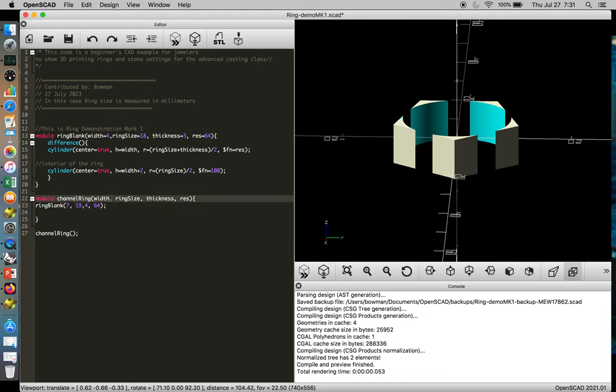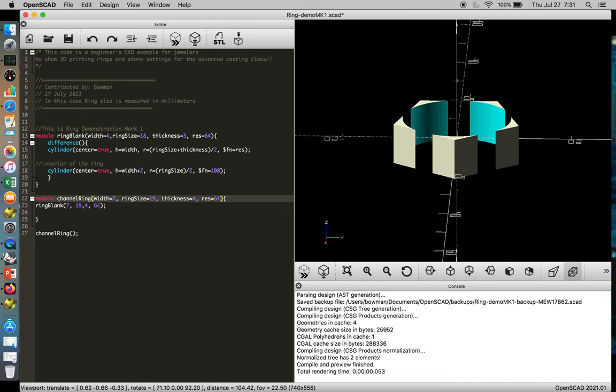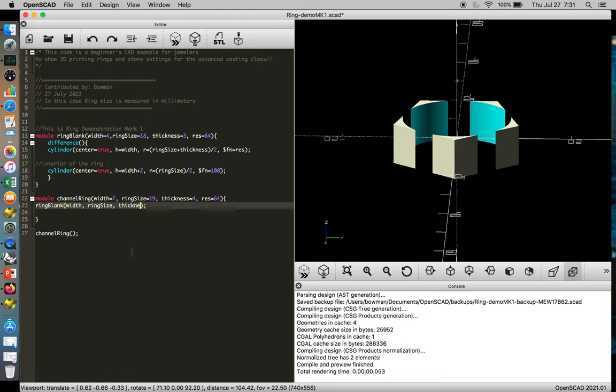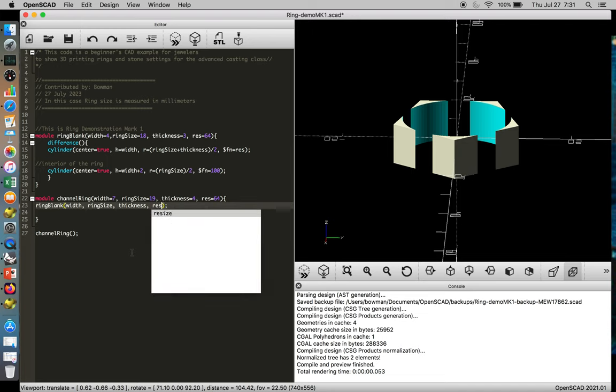that it's 7, 19, 4, and 64. Okay, from there we can get rid of all these numbers and replace them with width, ring size, thickness, and rest.